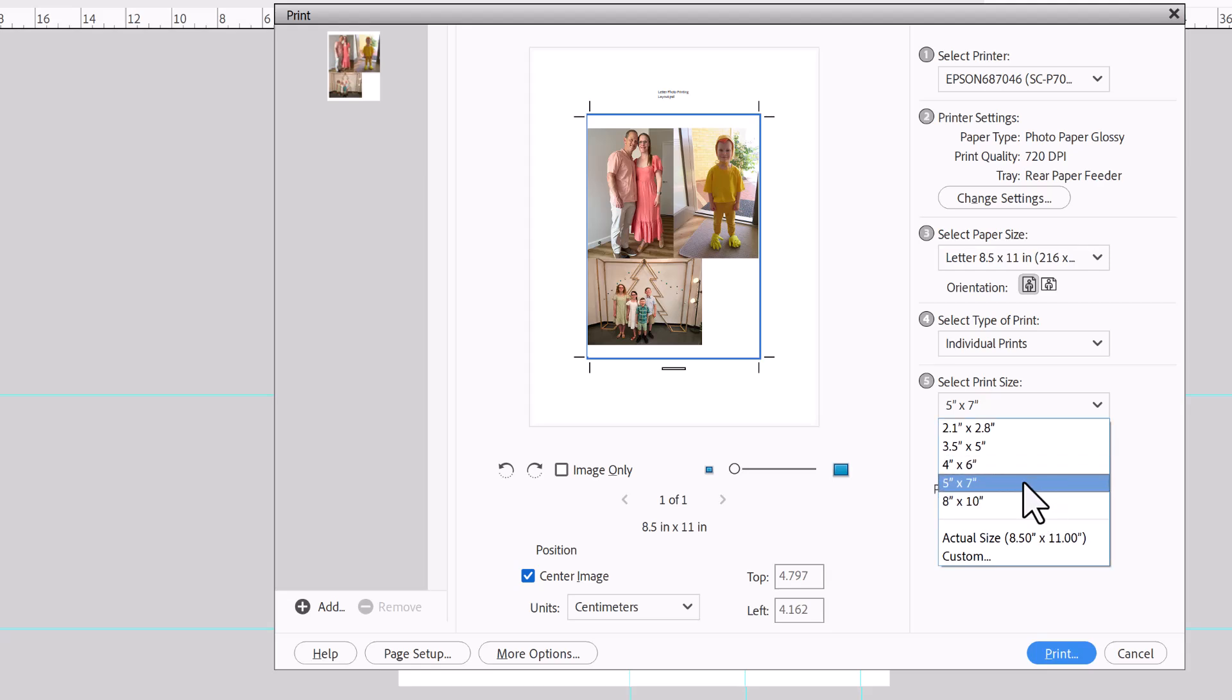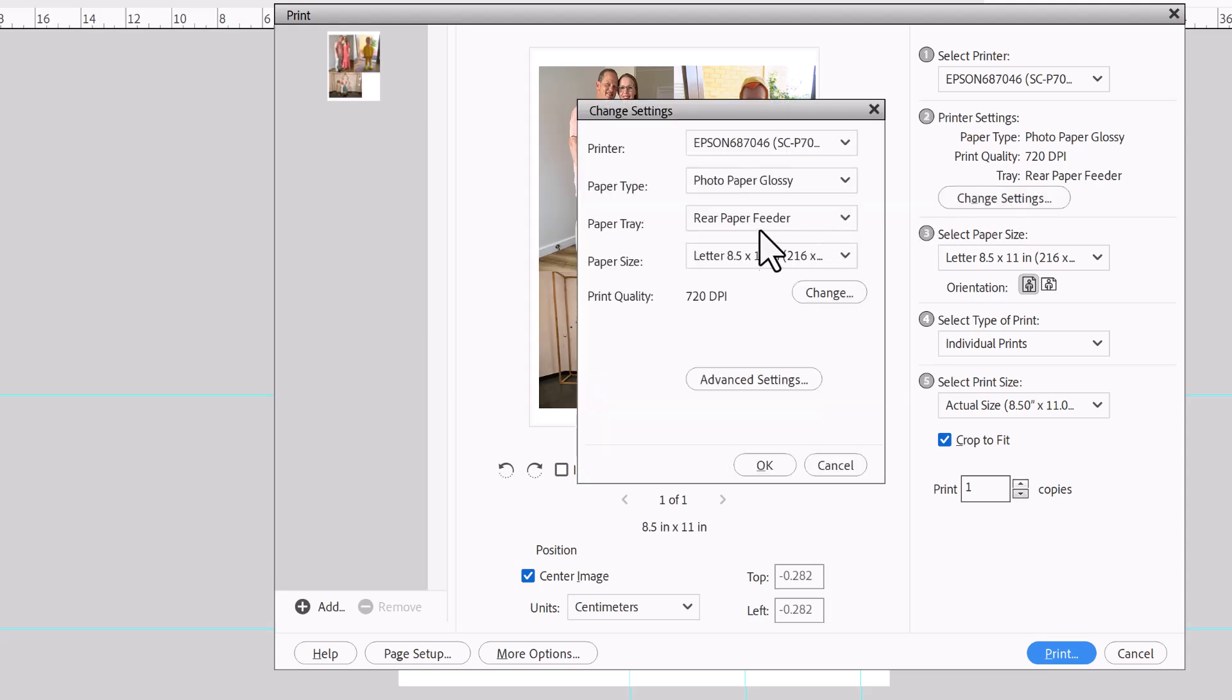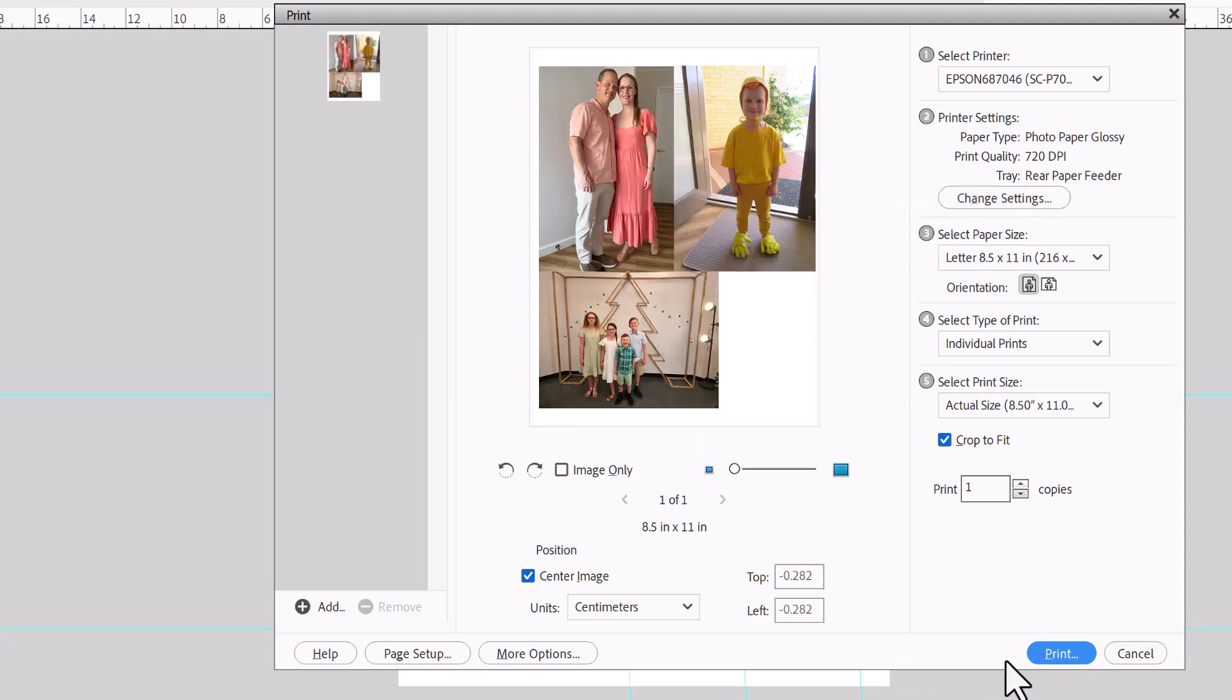I'm going to print actual size and then I'm going to check the printer settings to make sure it's printing the right paper from the right paper tray and click print.